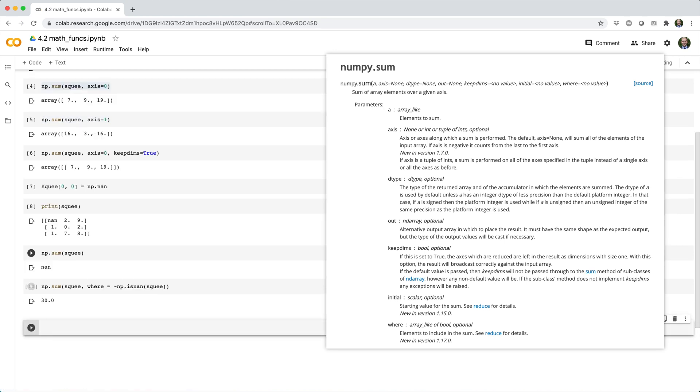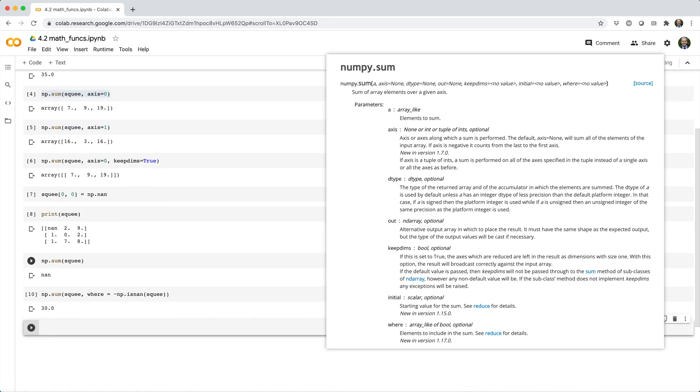Here, the where argument just needs to be a boolean array that tells the sum function which values to include in the sum.